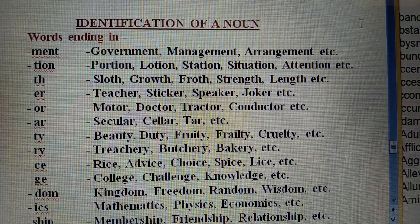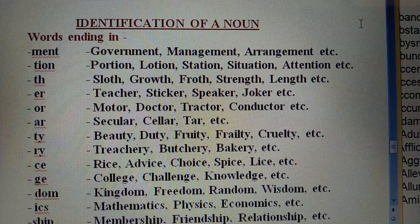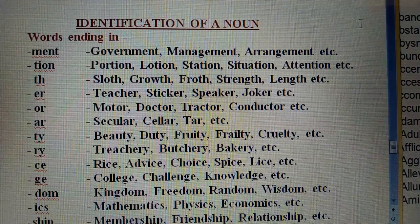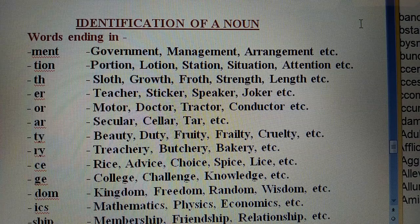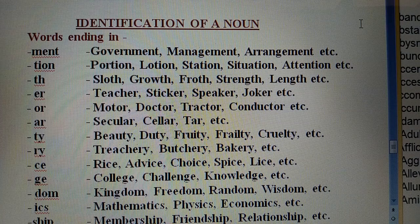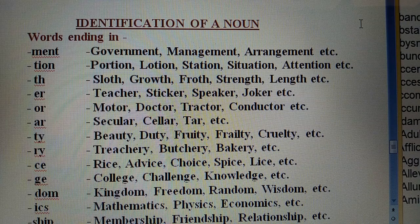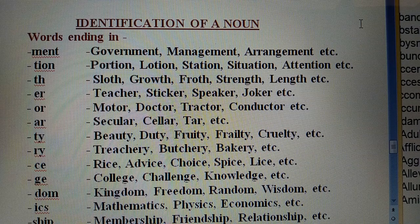Similarly, words ending in -AR: Secular, Tar. Words ending in -TY: Beauty, Duty, Cruelty. Words ending in -RY: Bakery. Words ending in -CE: Rice, Advice, Choice, Spice. Words ending in -GE: College, Challenge, Knowledge. Words ending in -DOM: Kingdom, Freedom, Random, Wisdom. Words ending in -ICS: Mathematics, Physics, Economics. Words ending in -SHIP: Membership, Friendship, Relationship. Words ending in -SION: Tension, Fusion, Passion.